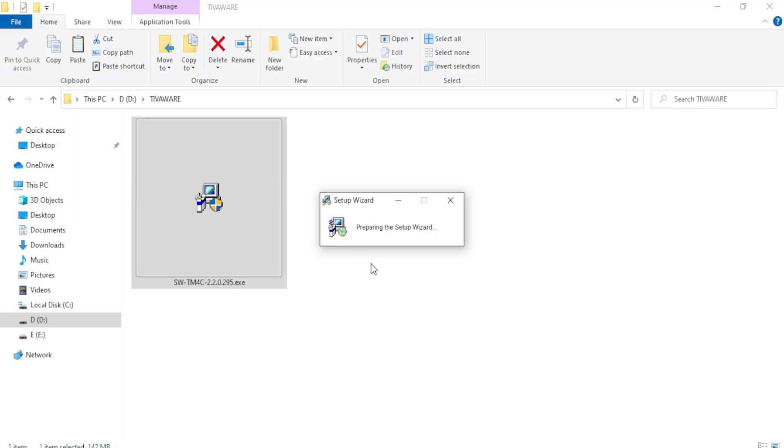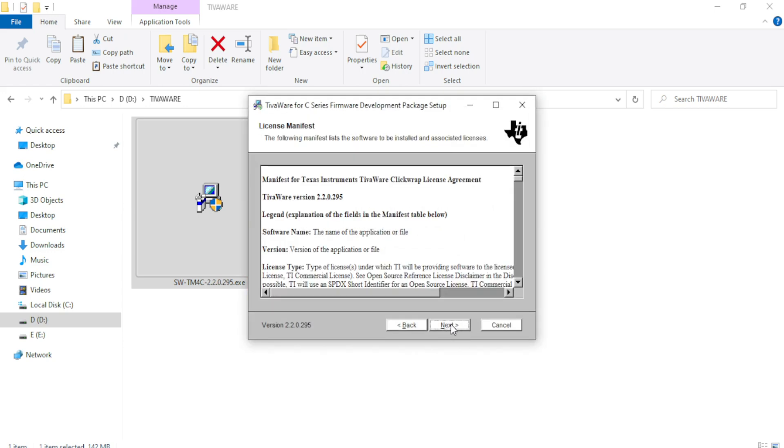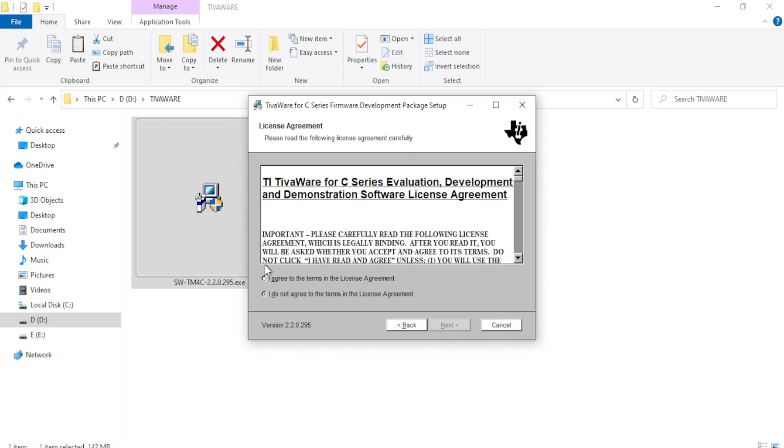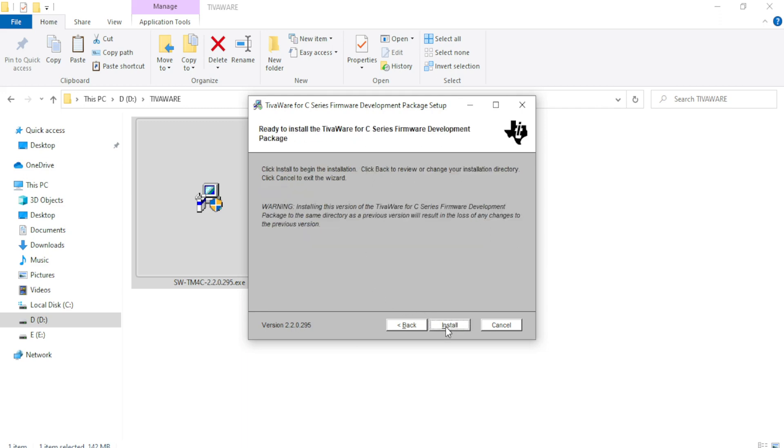Click yes and this will start the setup. So click next, next. Check the I agree to the terms in the license agreement. Click next, next. Don't change the path. I would recommend not to change the path provided by the software. Click next, install.